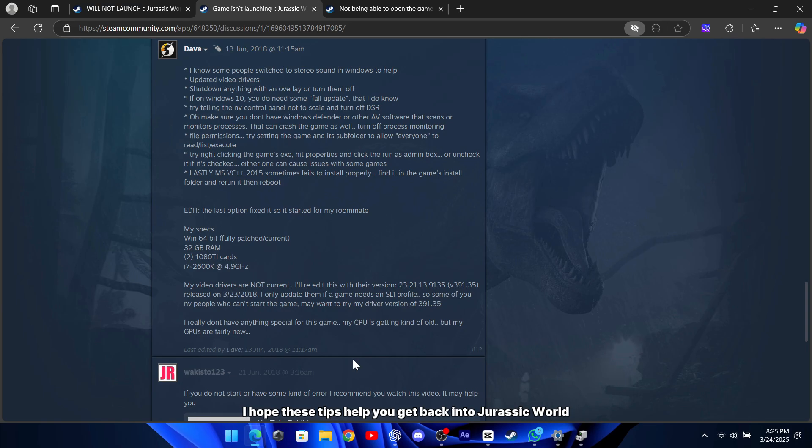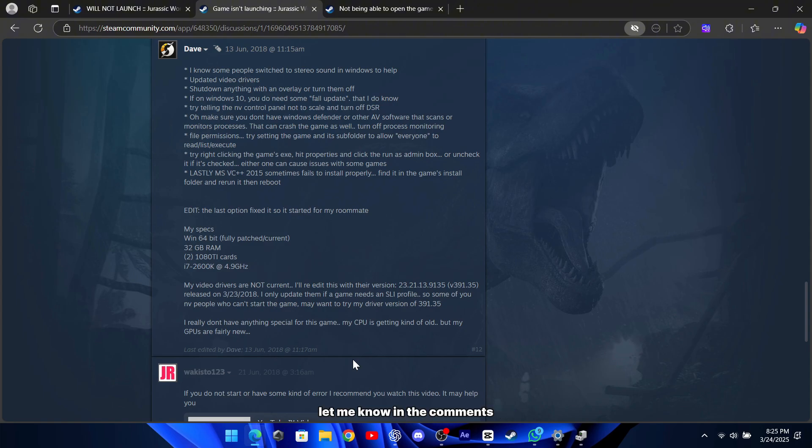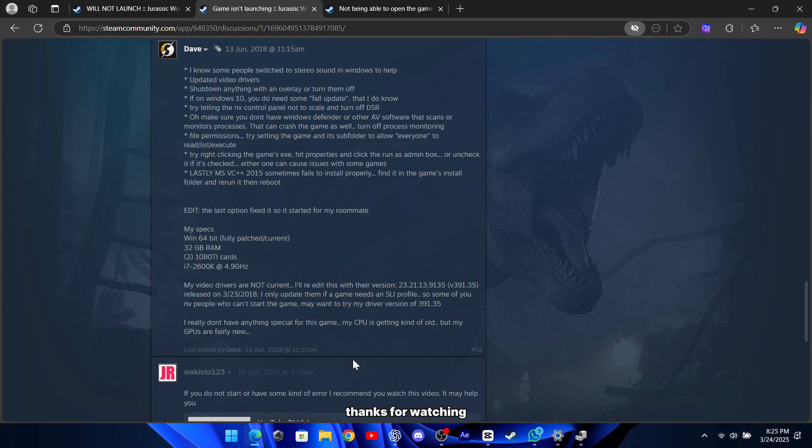I hope these tips help you get back into Jurassic World Evolution 2 without any more delays. Let me know in the comments if any of these solutions worked for you, or if you found another fix that did the trick. Thanks for watching.